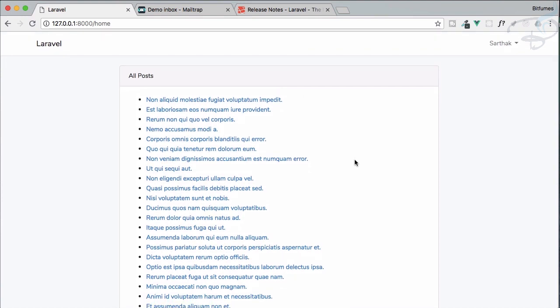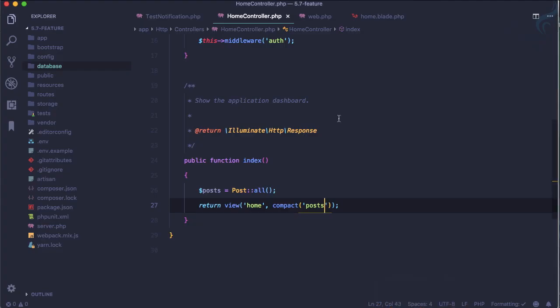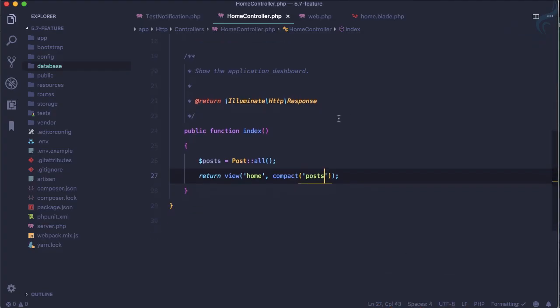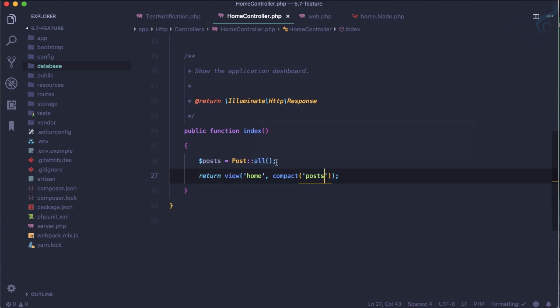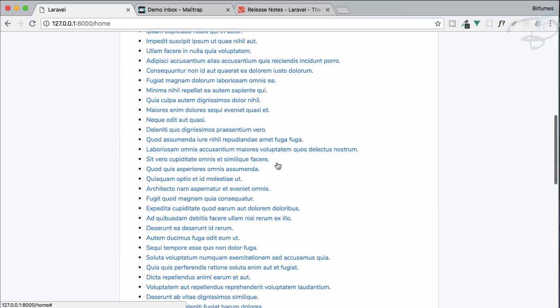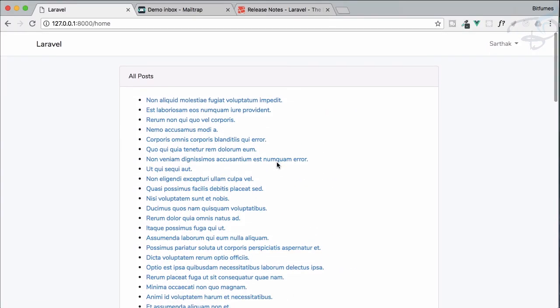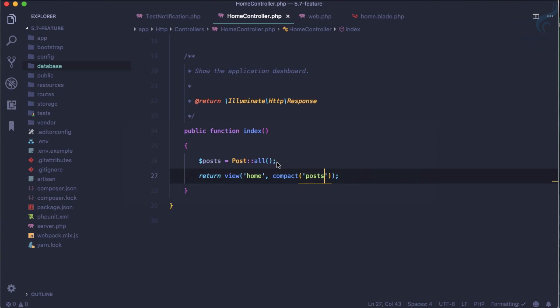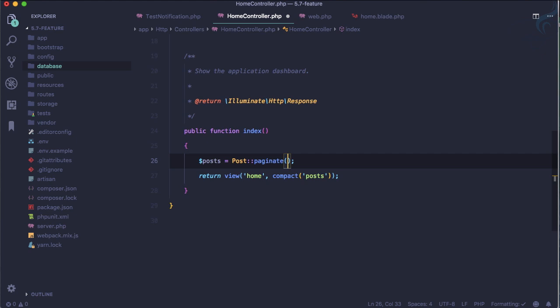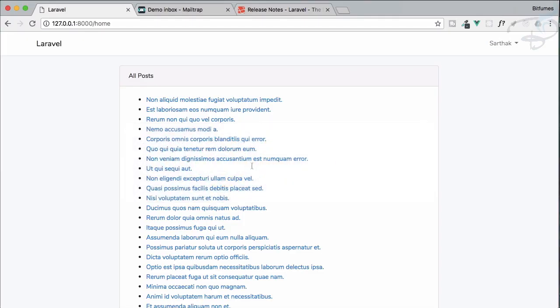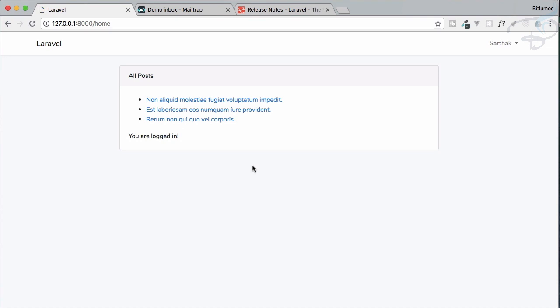So let's go to home controller where I have used this Post::all to get all the posts here, but now instead of saying all I'm going to say paginate, and how many posts we want per page, let's say just for now it's three only. So yes, we are getting these